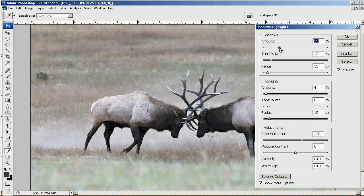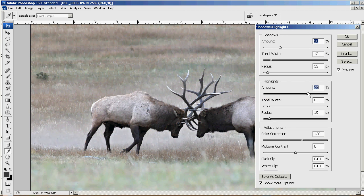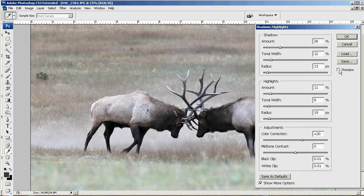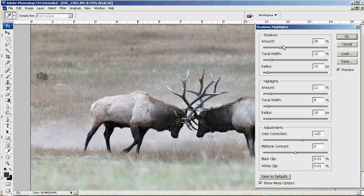We're going to settle on somewhere around 25 for shadows. If we had a shot with a lot of highlights or it was overexposed, we could take out the highlights here — but it doesn't do a whole lot because there aren't many highlights in this picture. You can see it does a little bit to the backside of that elk. Here's before and then after — not a huge change, but pretty good. I'm going to reduce the shadow just a little bit; it looks like it's a bit much.